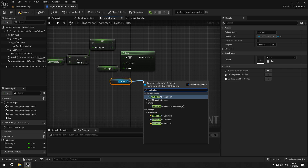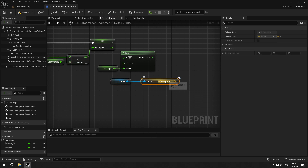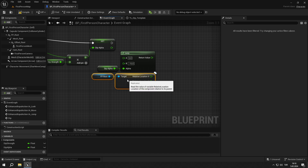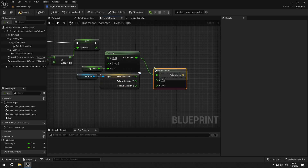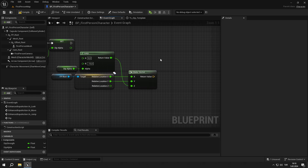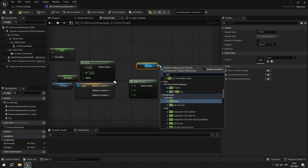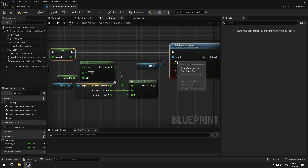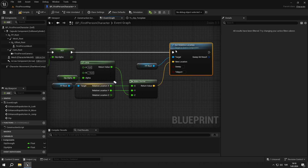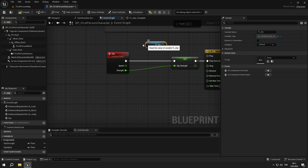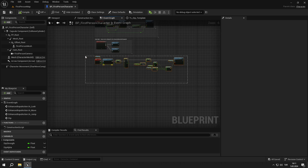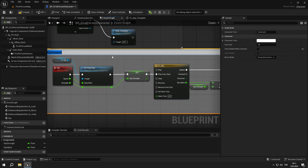We get our fp_root's relative location, then split it into pins. After that, we add a make vector node and connect the floats as shown in the video. Then we are setting fp_root's relative location to the output of the make vector node. We go back to the beginning of the event and set the play rate of the timeline to the speed input of the event. We can select all the nodes and make a comment box called dip.